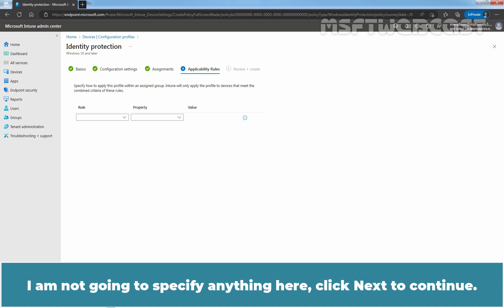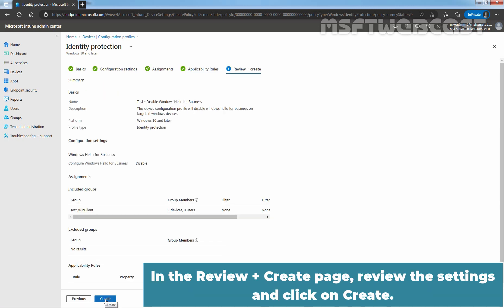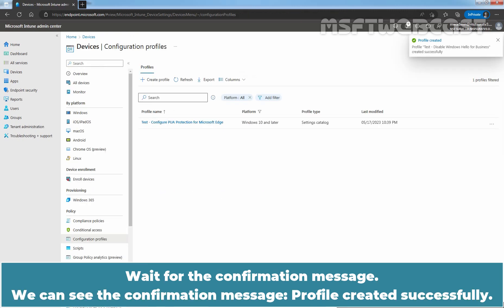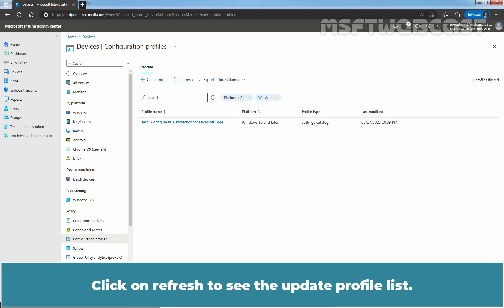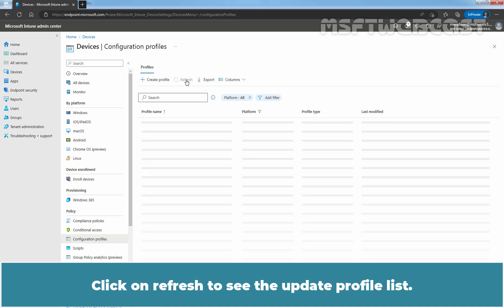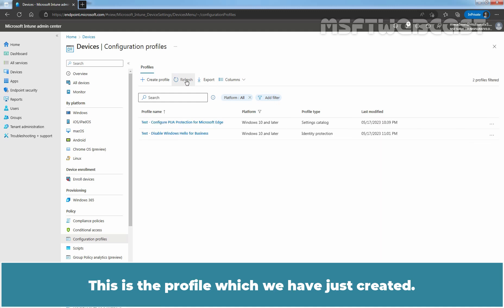Click Next to continue. In the Review plus Create page, review the settings and click on Create. Wait for the confirmation message. We can see the confirmation message: Profile created successfully. Click on Refresh to see the updated profile list. This is the profile which we have just created.